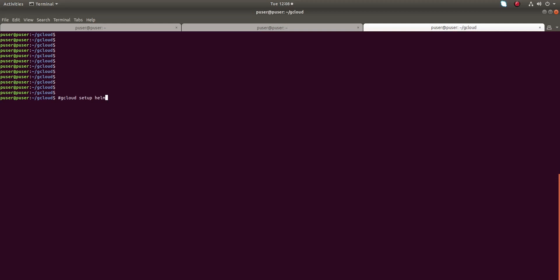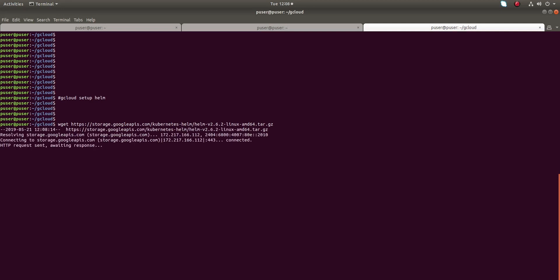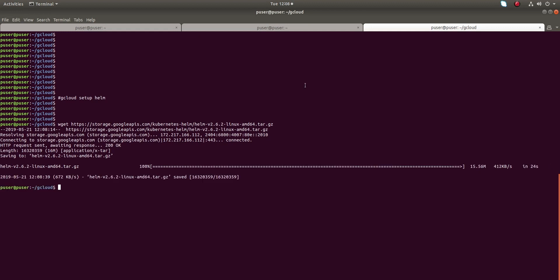After that, you can follow the commands in this video. So let me start. I am going to set up Helm in Google Kubernetes cluster. Just download this tar.gz file, it's Helm 2.6.2.